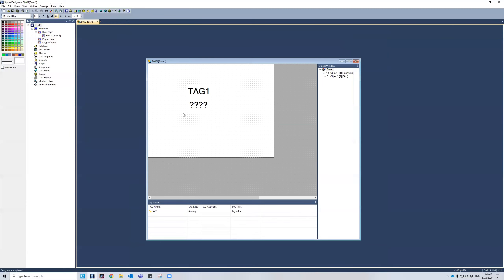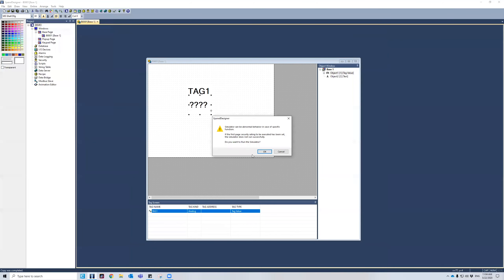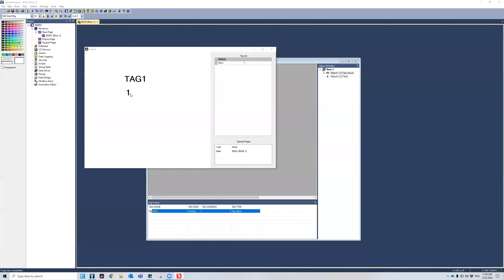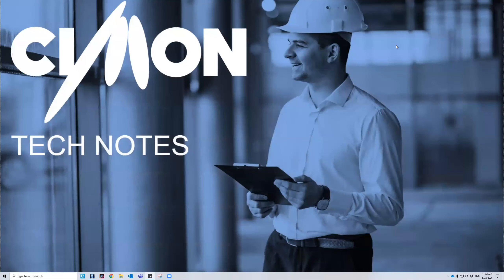I want to go ahead and display this — it shows the value of tag one increasing and then resetting itself. To run it, I'll go to the simulator run. It's going to count up by one every second and then restart, and it will keep running until I choose to stop it. You would need to make a button or something to actually stop the script from running. I'm going to go ahead and exit out — that is it for the XPanel Designer scripting feature. Thank you for watching.